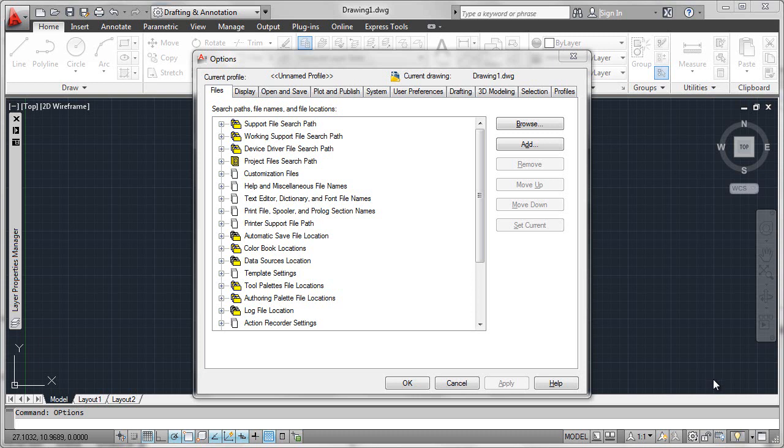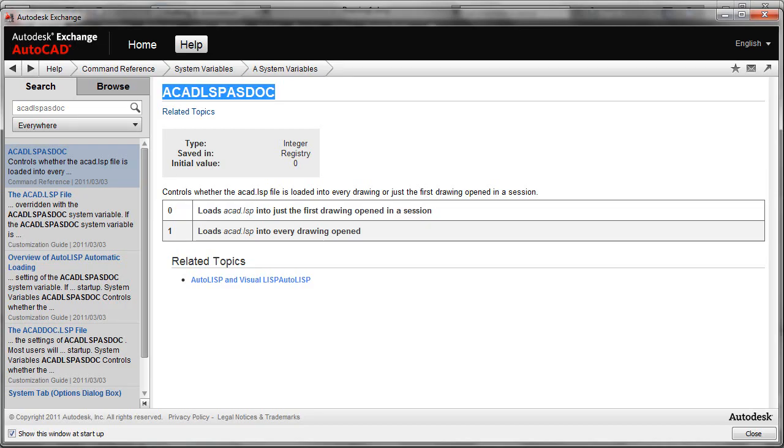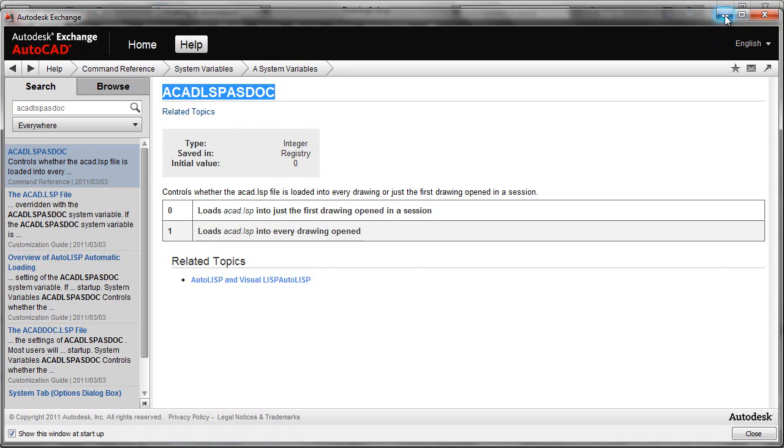What I want to do in this segment is to show you how you can use a system variable called ACADLISP.AsDoc. Pull that up here in the Autodesk Exchange Help system, and this variable can be set to control ACAD.LSP to load with every drawing that is opened in your multi-drawing session.